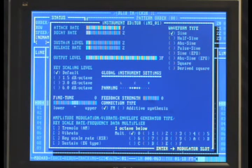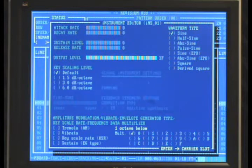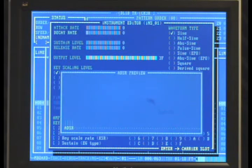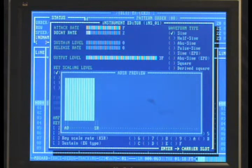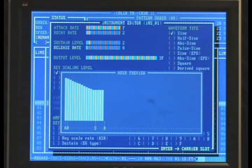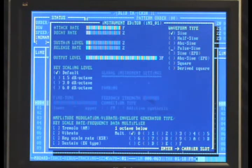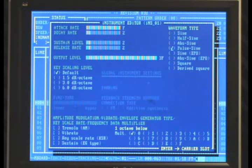To get to the modulator slot, we can hit Enter. We have the same set of parameters, so let's do the same thing. We have the attack rate highlighted, so let's hit Page Up to go to F. Decay rate to 2, sustain rate to 2, and release rate to 2. And just to spice it up, let's set the waveform type to pulse on.